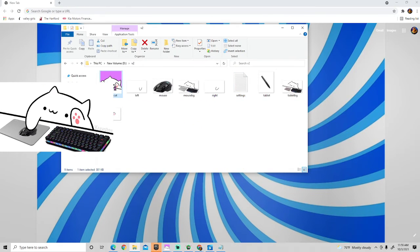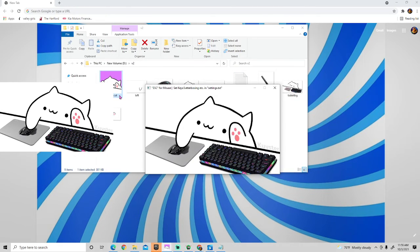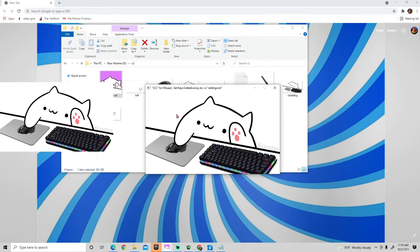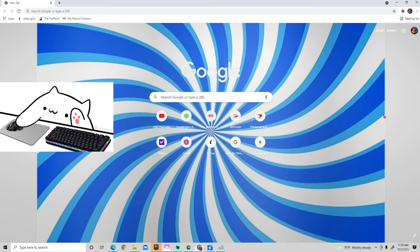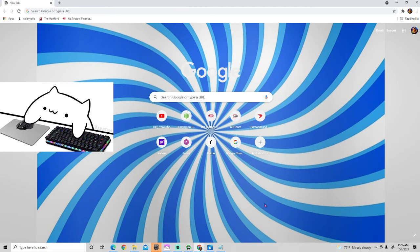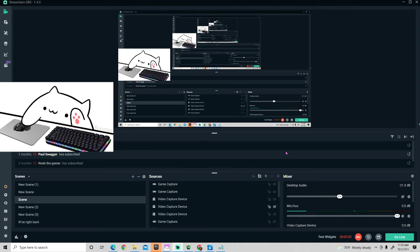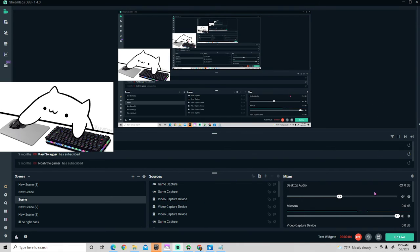And now whenever you use your bongo cat, whichever keys you chose, it will now work. So yeah guys, that's basically it for this tutorial. Hope you guys enjoyed. Please like, comment, subscribe. Peace out!